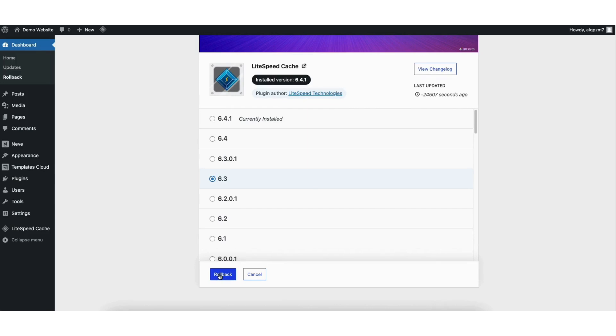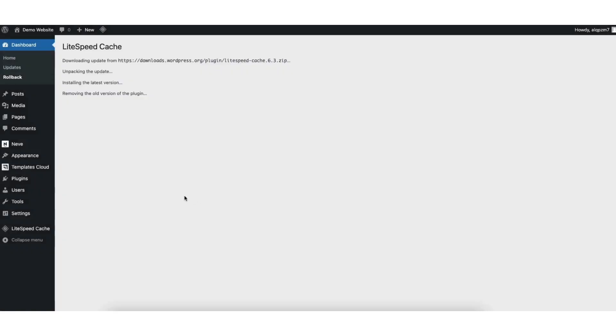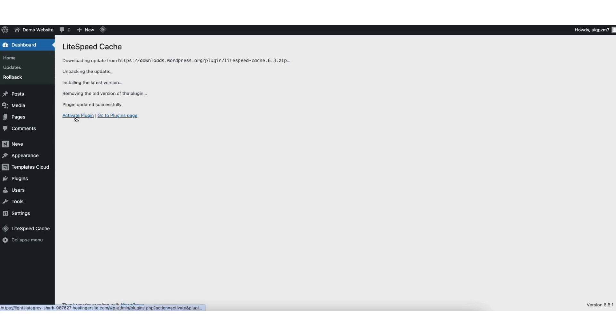Next, click the rollback button. A popup will show saying, are you sure you want to proceed? Click the rollback button. It'll begin downloading and installing that version of the WordPress plugin. When it's done, you'll see the activate plugin link. Click this to activate it.